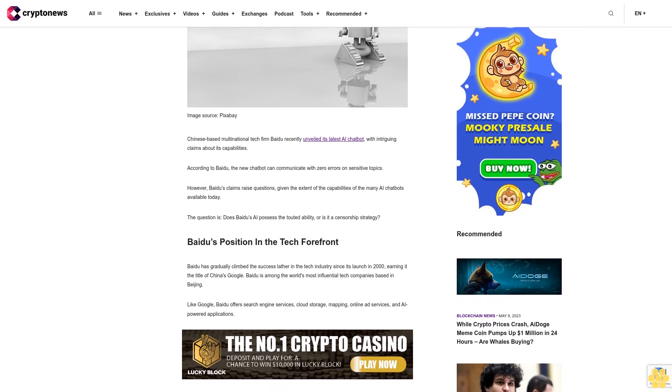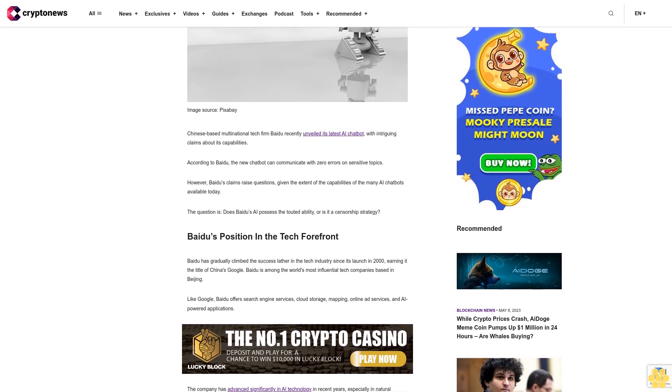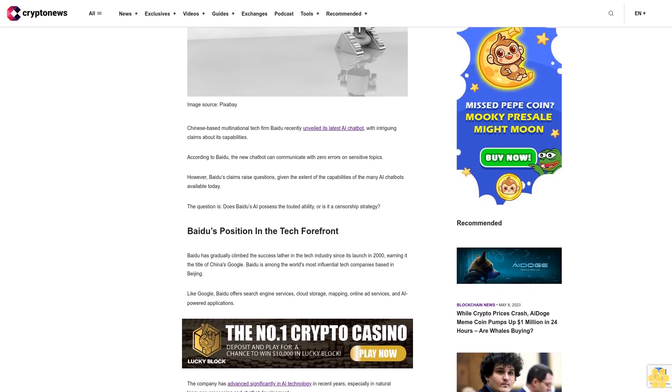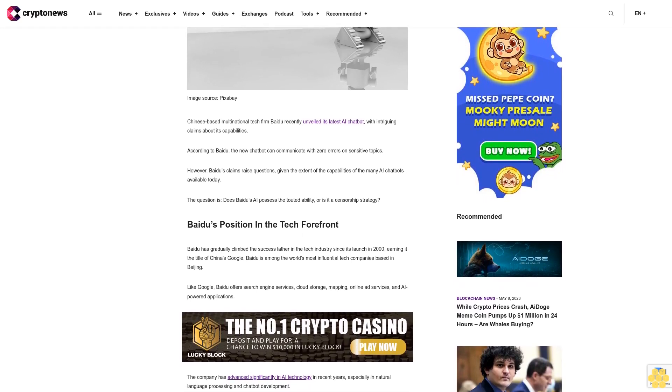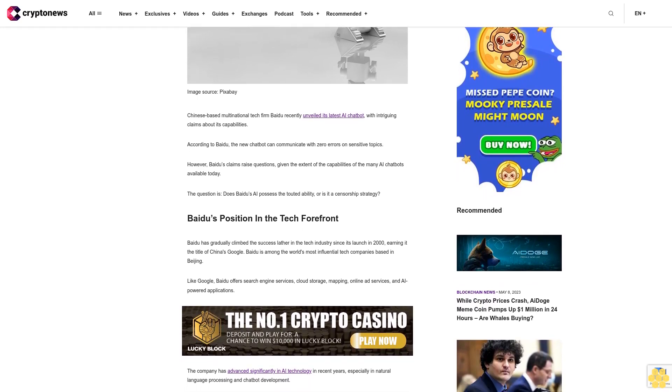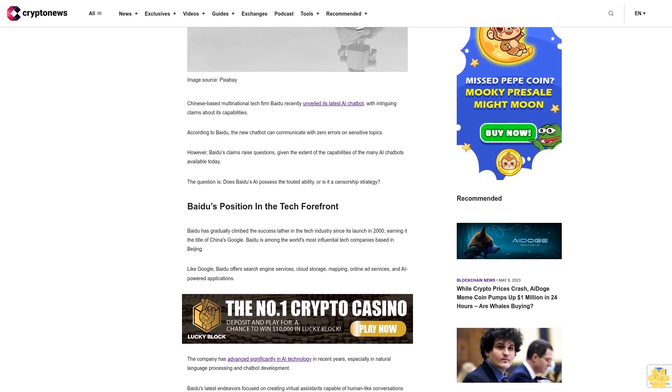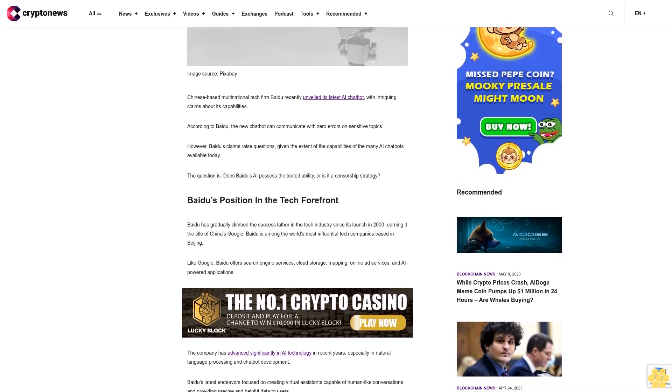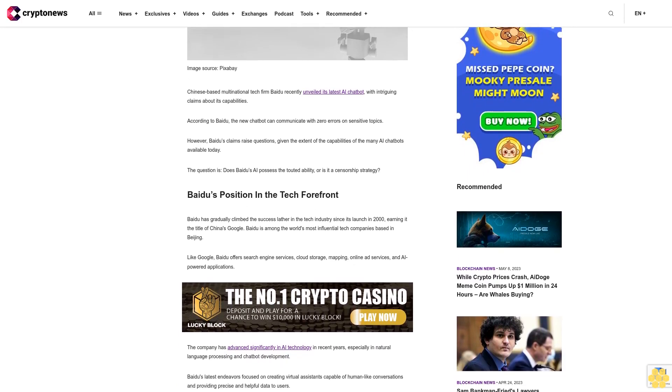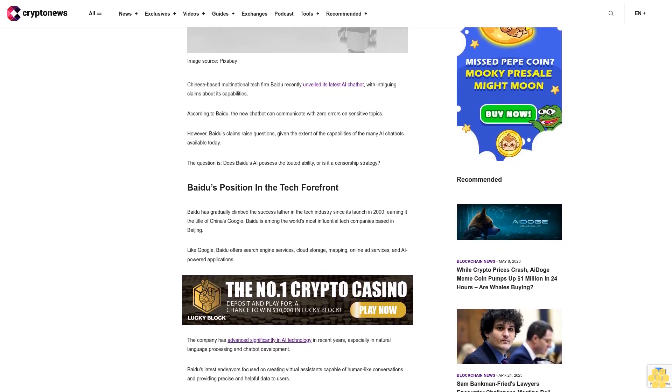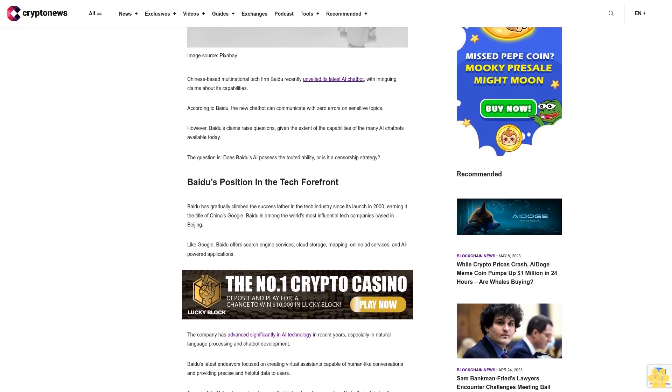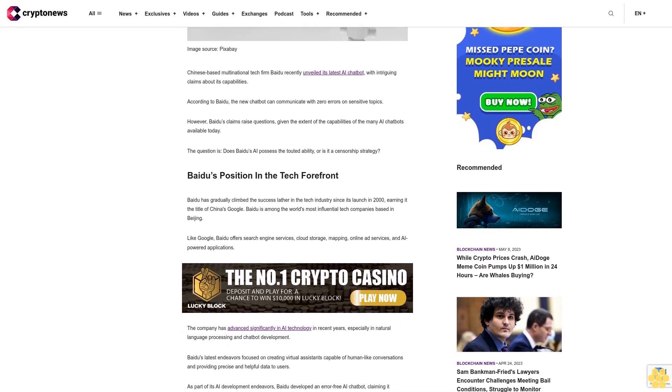Beidou's position in the tech forefront. Beidou has gradually climbed the success ladder in the tech industry since its launch in 2000, earning it the title of China's Google. Beidou is among the world's most influential tech companies based in Beijing.